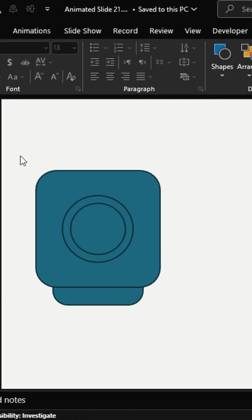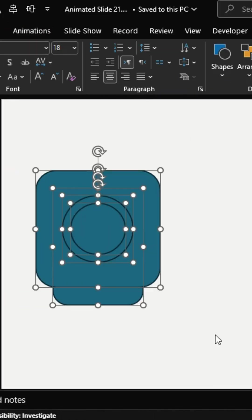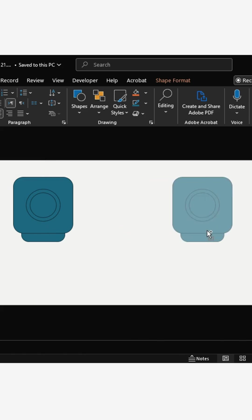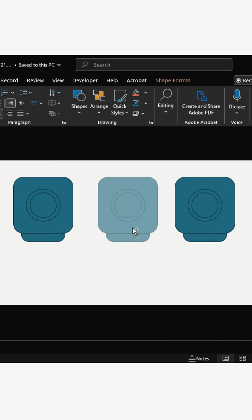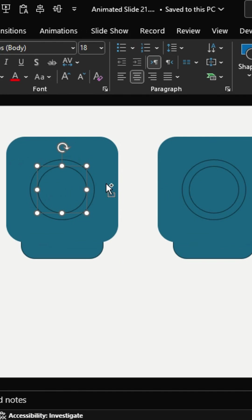Align the circles in the center of the rounded rectangle. Group everything, rounded rectangles and circles. Duplicate this group two times, total three sets.